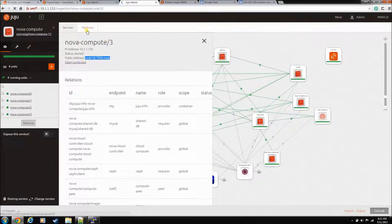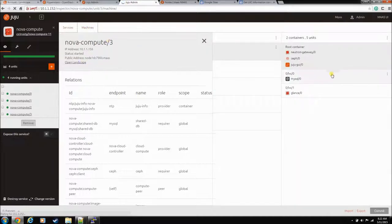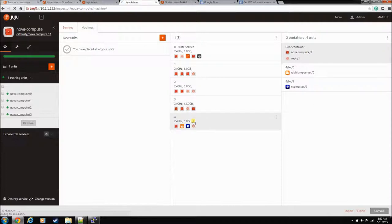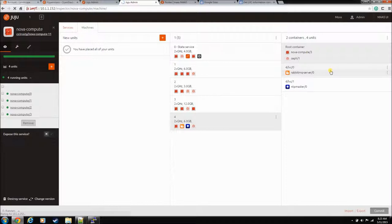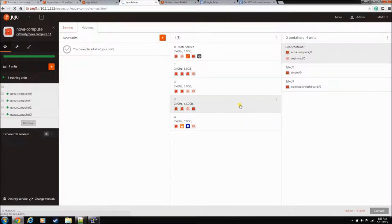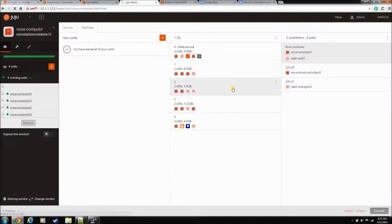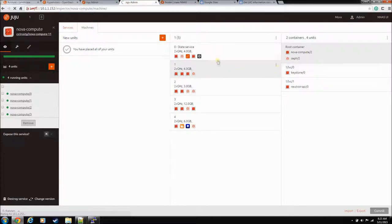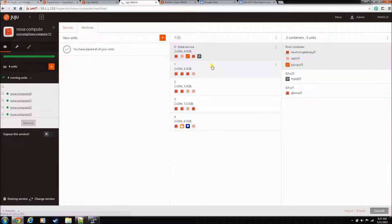We're looking at Nova Compute 3. He's got a RabbitMQ server and an NTP master running on him. So if he goes away, not sure what's going to happen. He's got Cinder and the OpenStack dashboard, so we wouldn't be able to get into this GUI or the OpenStack GUI anymore. He's got one of the Ceph pieces, the gateway running on it. He's got a Keystone, that probably wouldn't be good either. Most of this is supposed to be redundant.